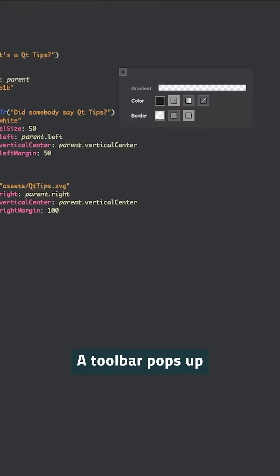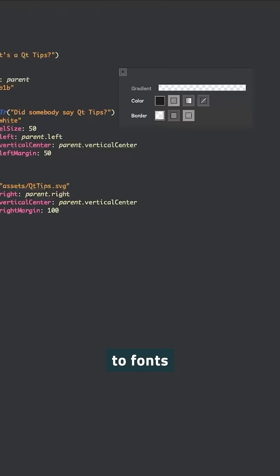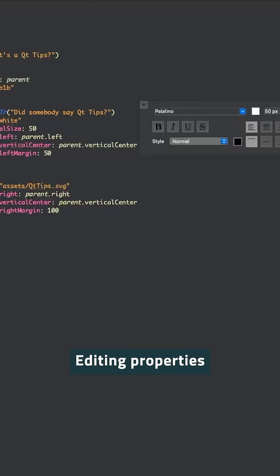A toolbar pops up tailored to the type you've selected. From colors to fonts, editing properties has never been easier.